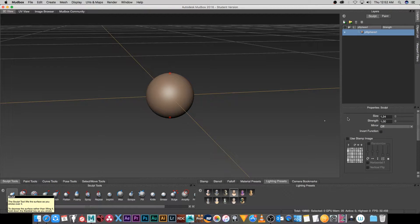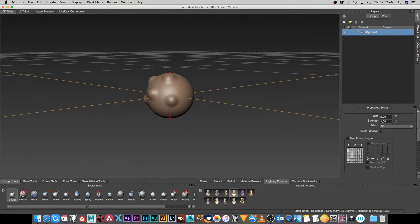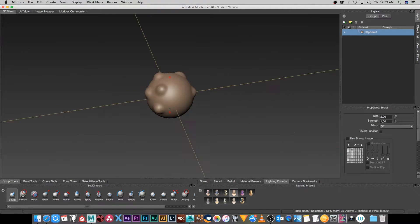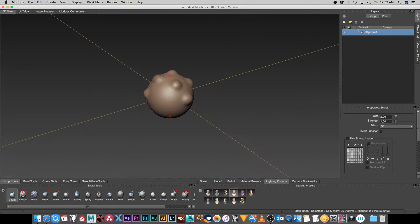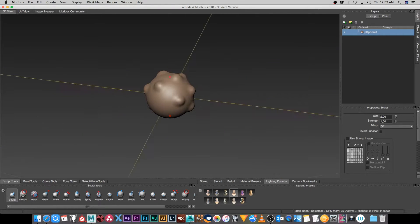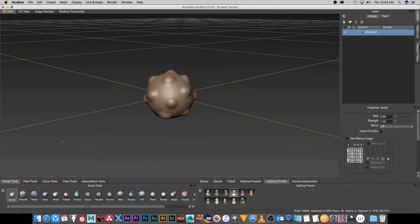I'm going to click on Sculpt at the bottom, set the size to around two, and leave the strength on one. I'm just going to do a little bit of sculpting here, going around and creating some extra geometry, adding some random things to this mesh.